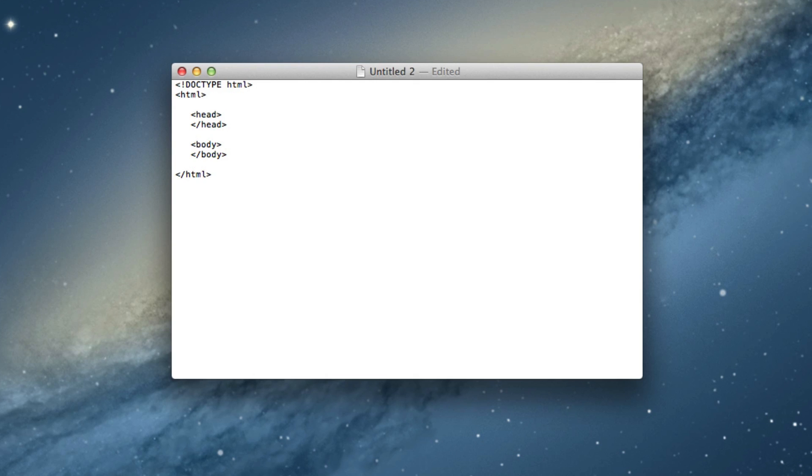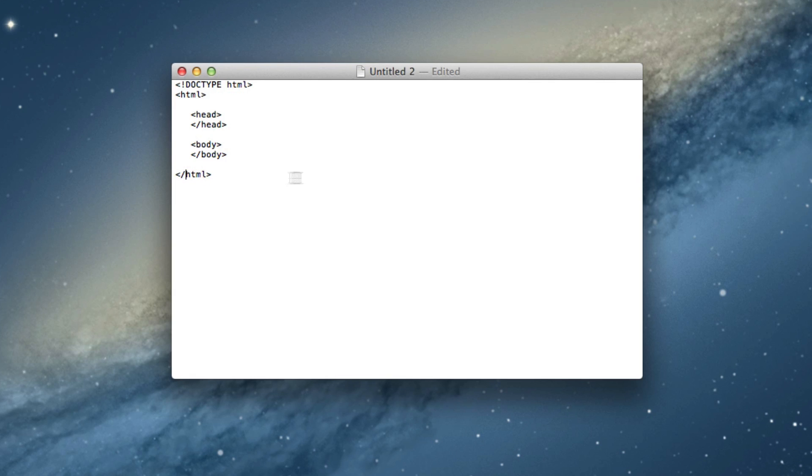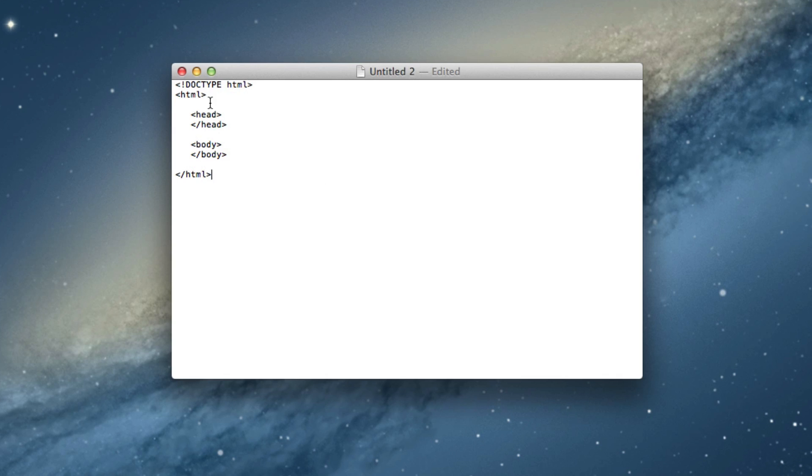As you can tell here, this is the closing HTML tag because it does have that slash right in front of the HTML words right here. So guys, that is basically the basic structure of an HTML file. I hope you enjoyed this video.